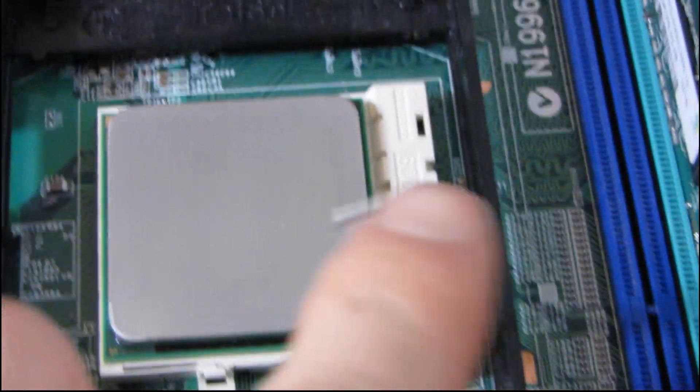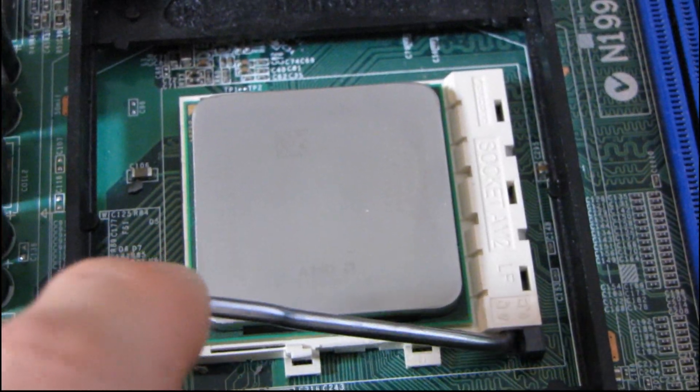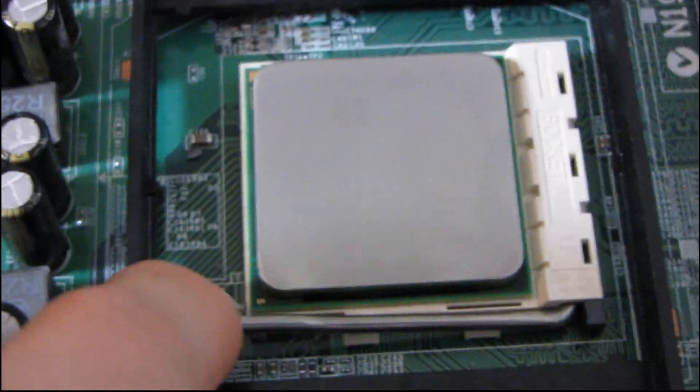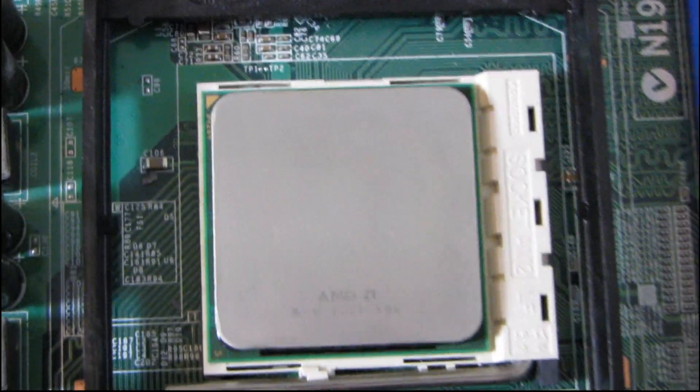So I just kind of take it, line it up and then boop it's in. That's all it takes. So there's no real force required. I mean when you push down the lever, there's a tiny bit, but it's not at all like the Intel sockets.